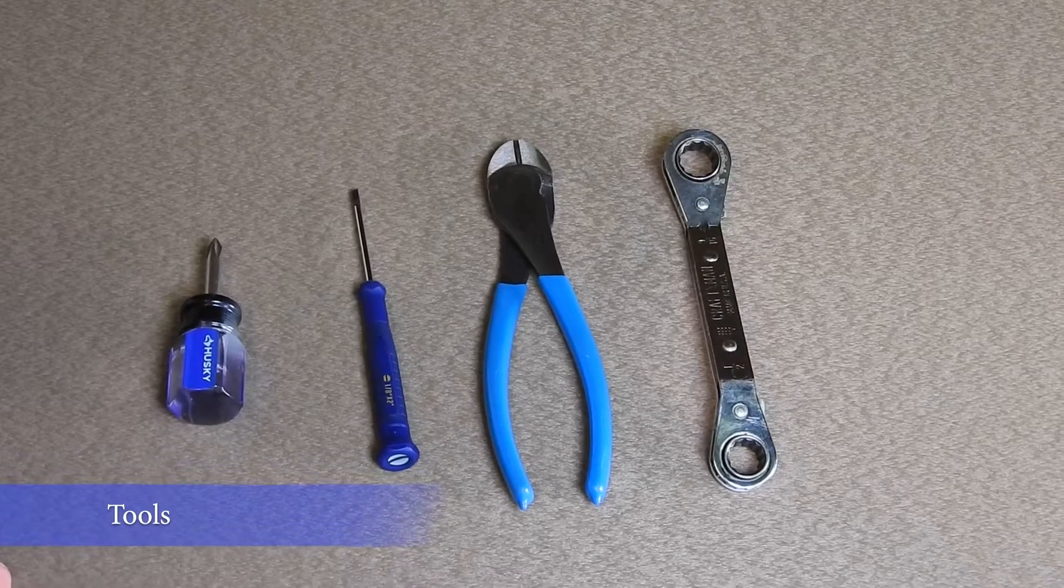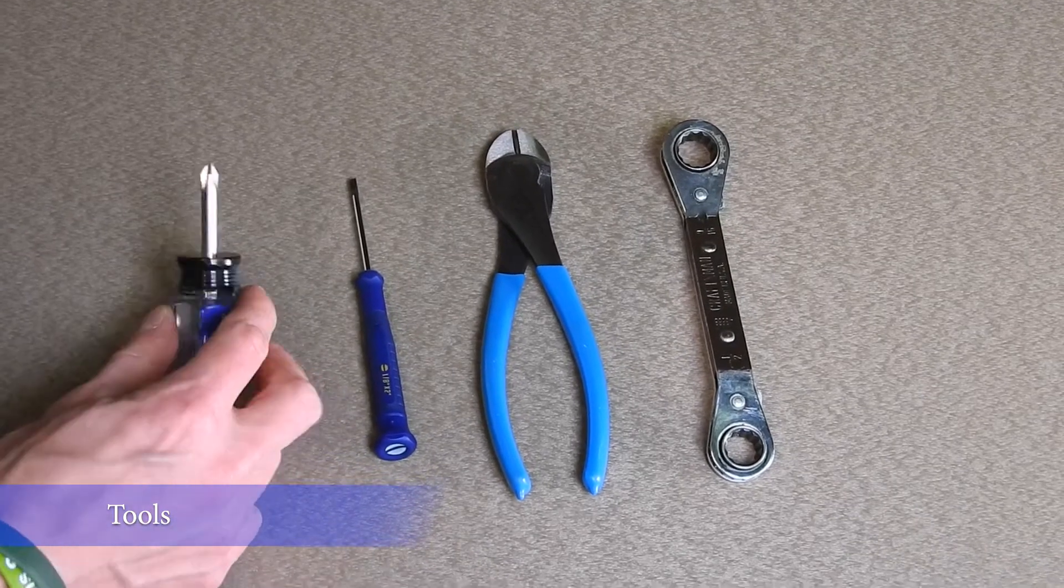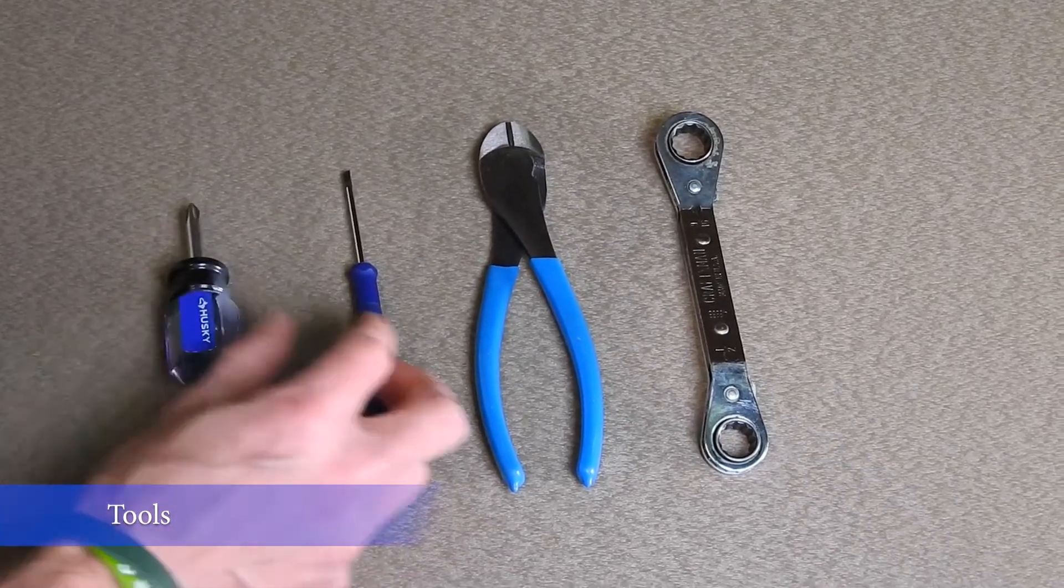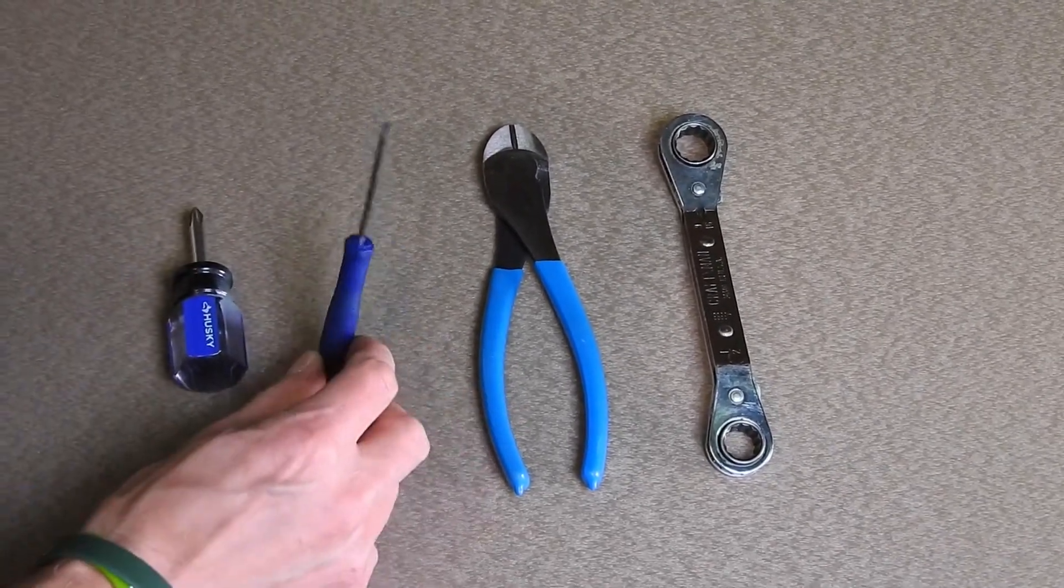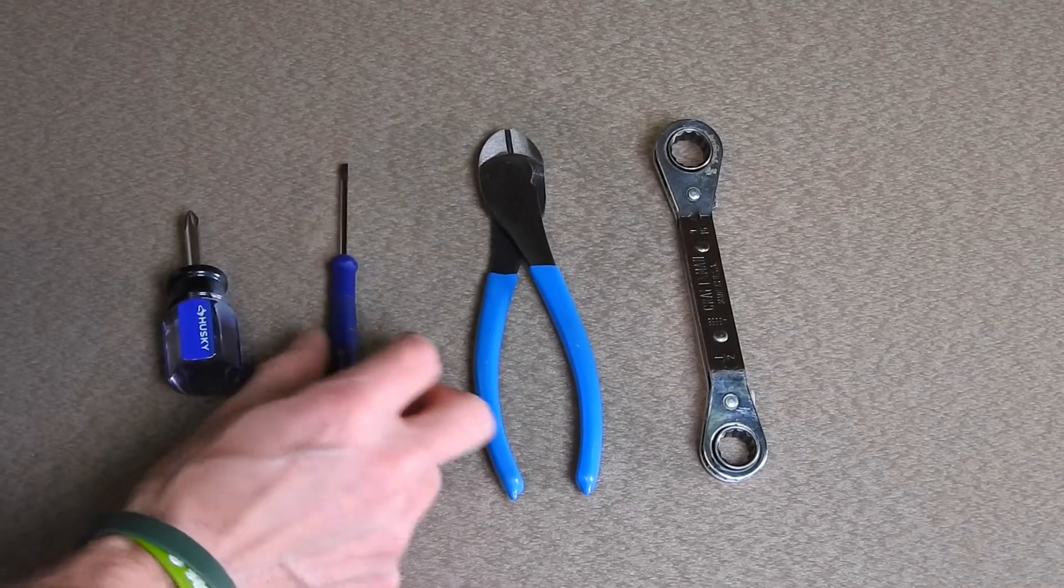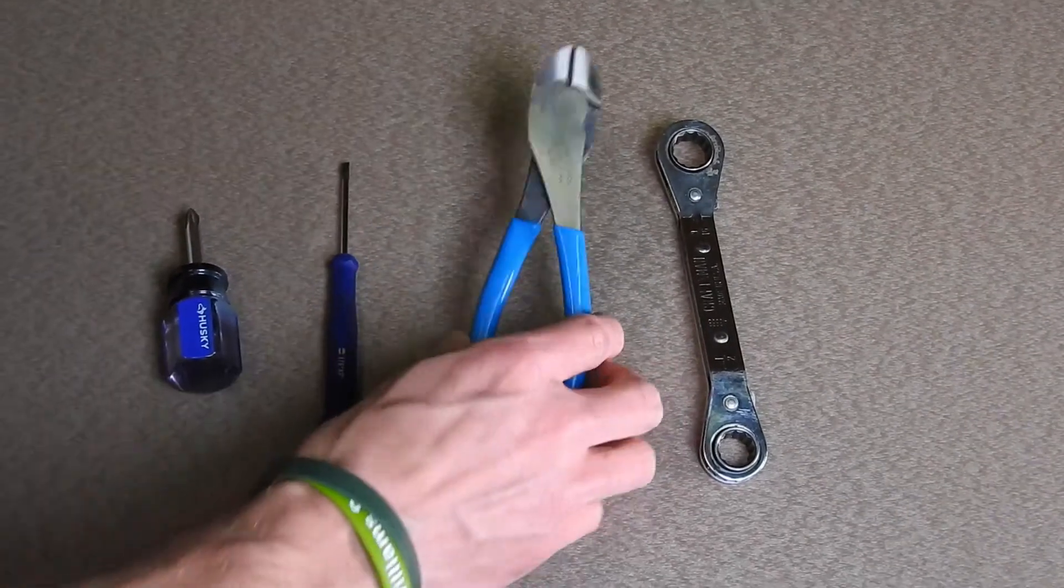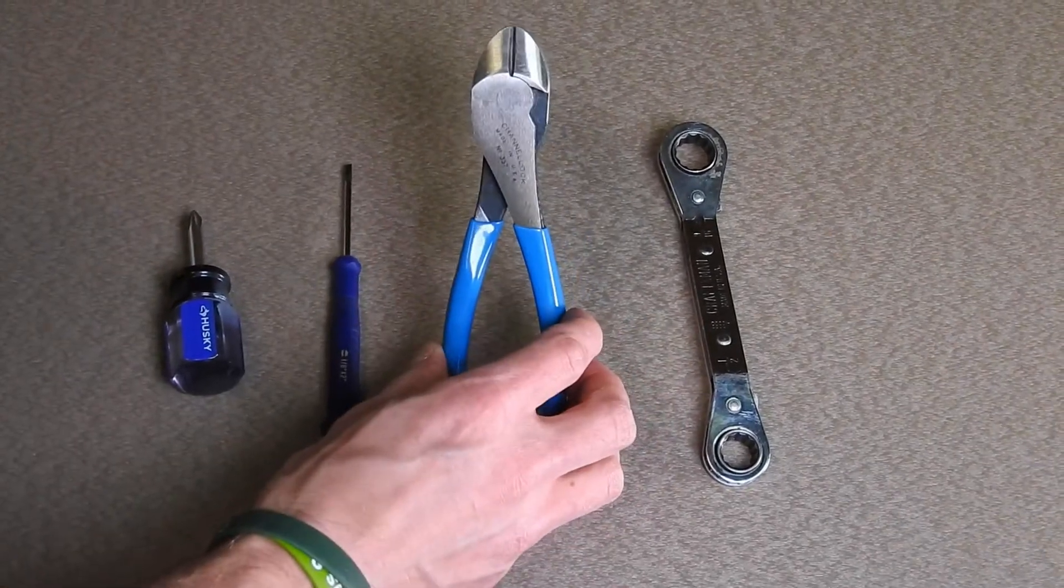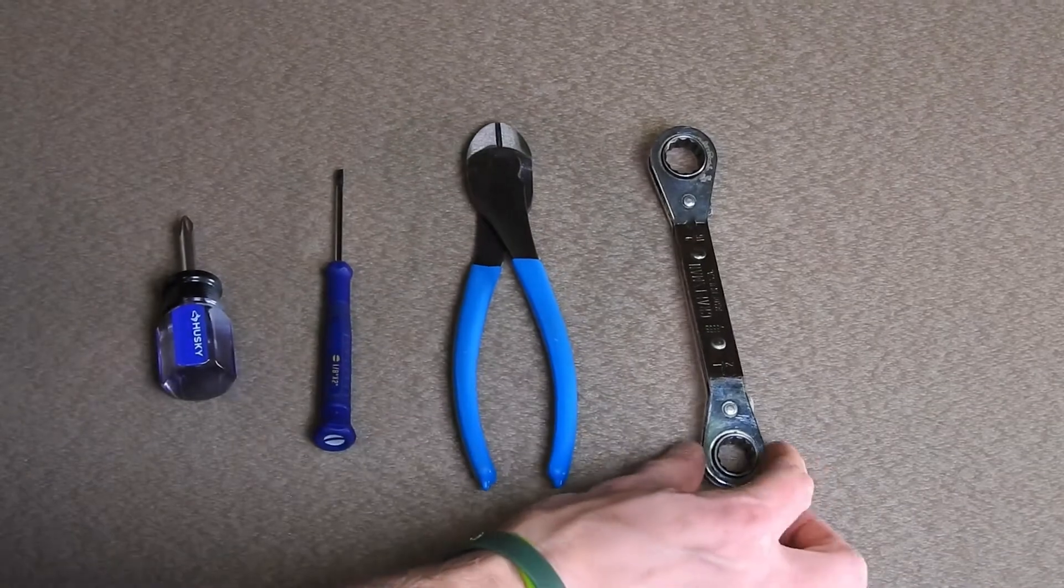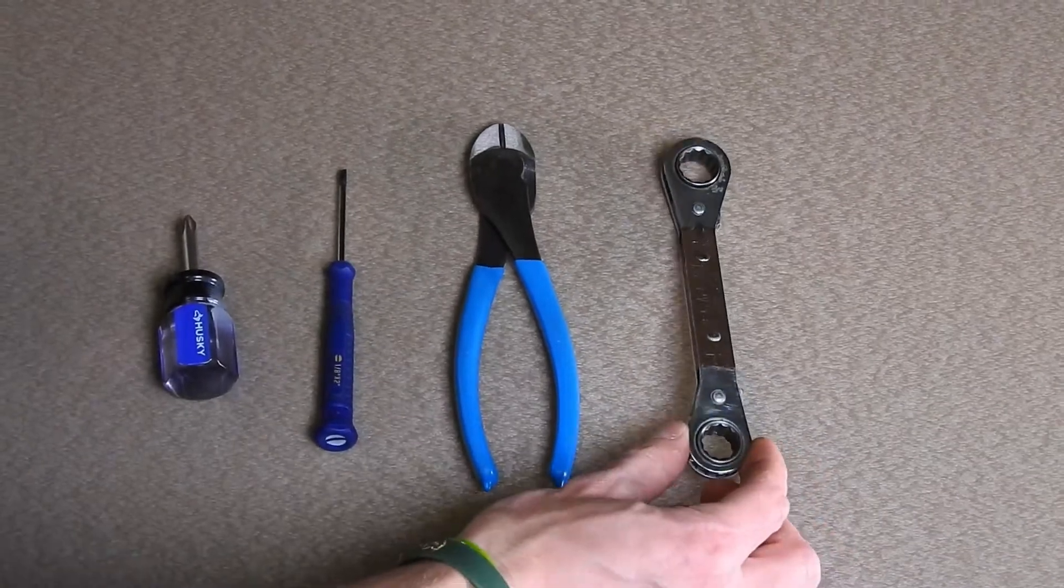For this we'll need four tools: a Phillips screwdriver, a small flathead screwdriver, a pair of wire clippers, and a half inch wrench.